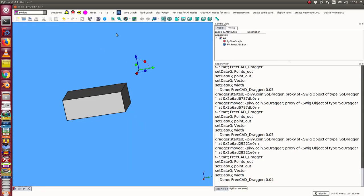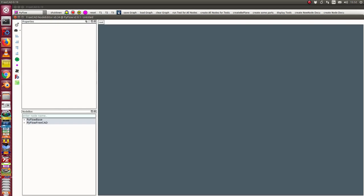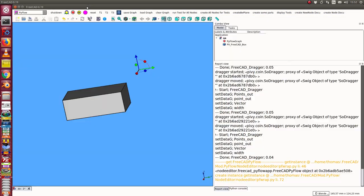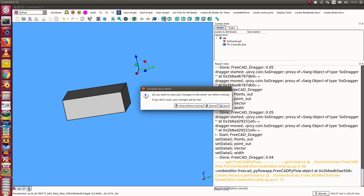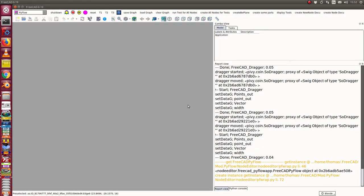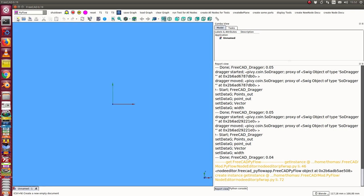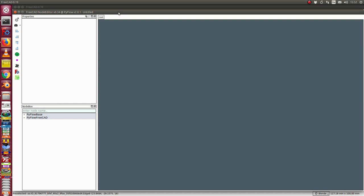We go back to the FreeCAD screen. We are here on top and we can clear the graph — now it is empty. We close the file and start a new environment. The first thing we do is create a new document and go to PyFlow.